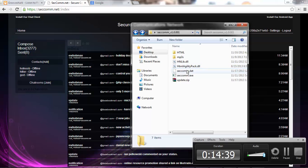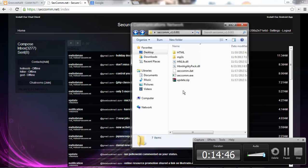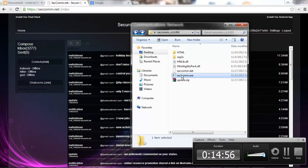If it does crash for some odd reason, there will be a file showing up in here that will be called criticalerrors.log. That will show any errors where the client just fucking crashes. Which I haven't seen in a long time. And as long as you're running it as admin, it also should not crash.